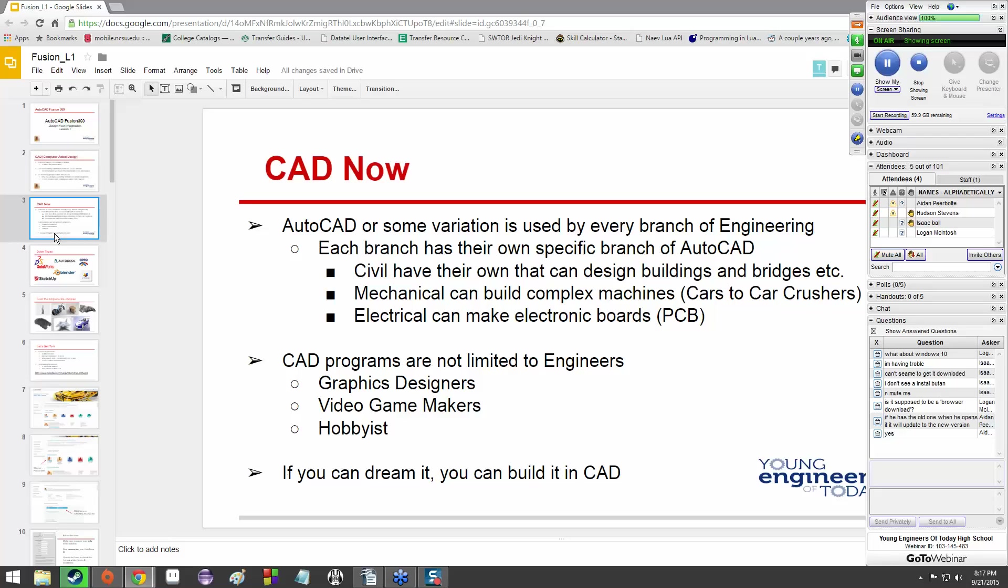CAD programs are not limited to strictly engineers. Graphics designers use them, video game makers use them. Graphics designers will make buildings and things like that to put onto posters and for prototypes to show to investors. Video game makers create characters, spaceships, cars, all kinds of assets that they can throw into a game. Hobbyists can use CAD programs to create designs for a new shelf or if they're customizing a motorcycle.